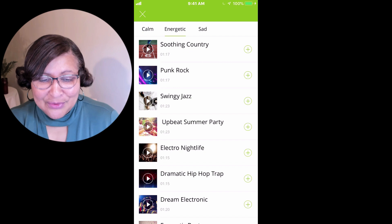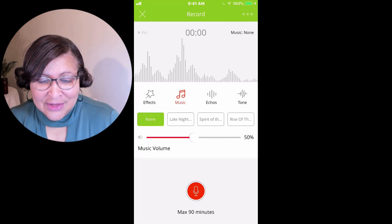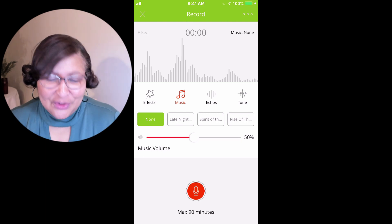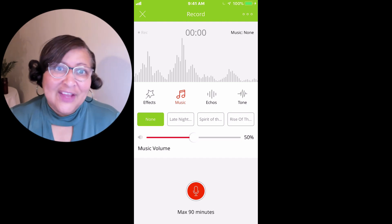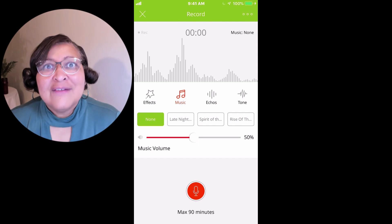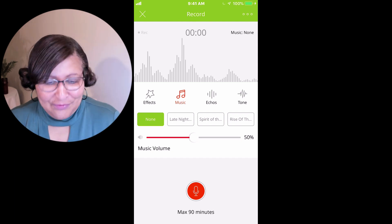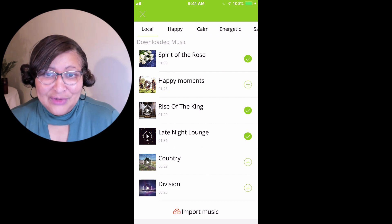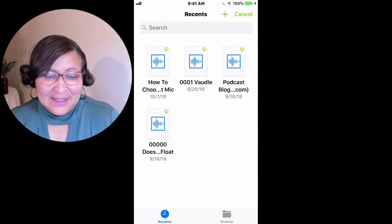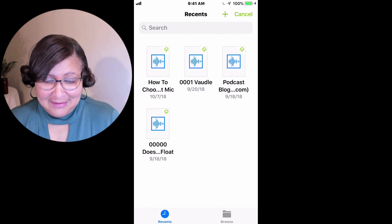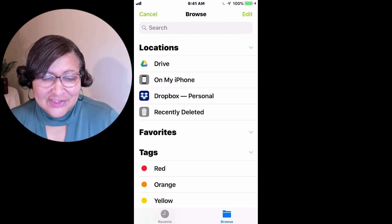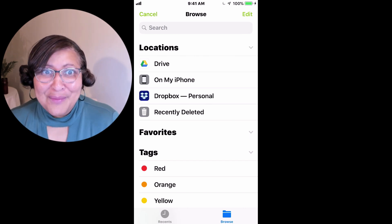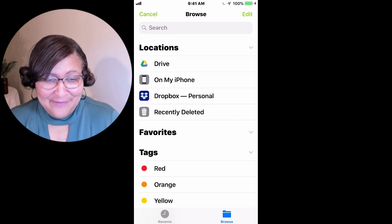When you're in recording mode, you can only have three music tracks available during a specific recording. Of course, you can always delete one and then go back and add another for each segment that you record. Also at the bottom of the screen, you can see that you can import music — so if you've got music on Dropbox, Google Drive, or you could just bring it from your library on your iPhone.